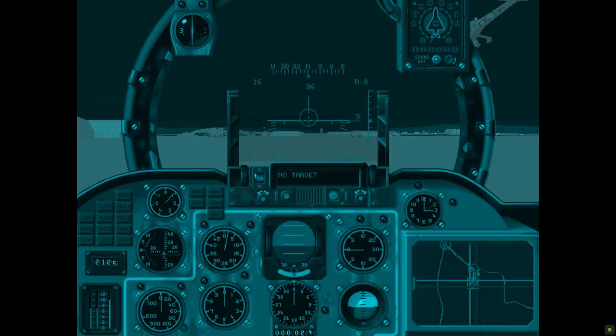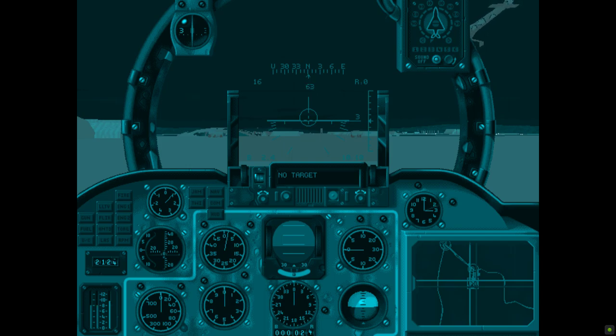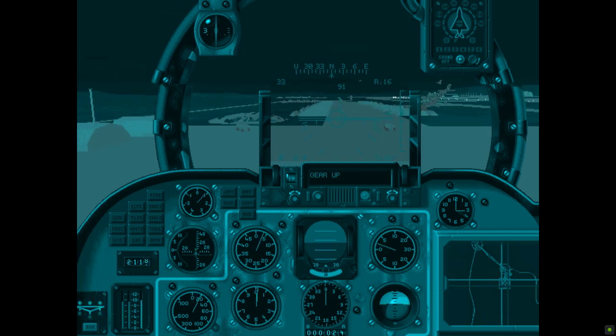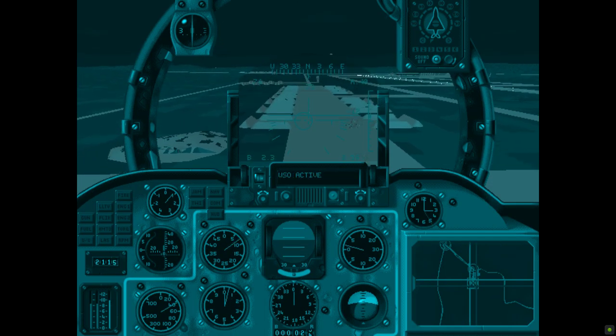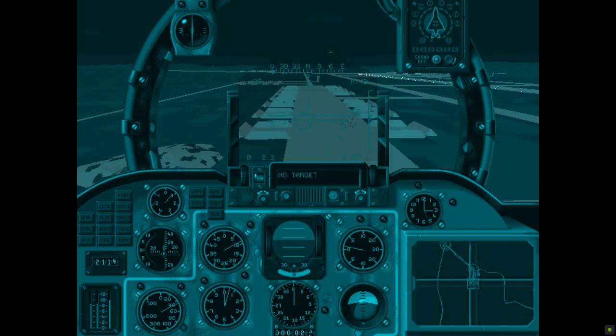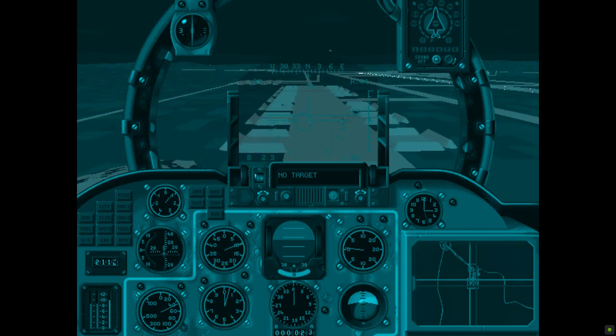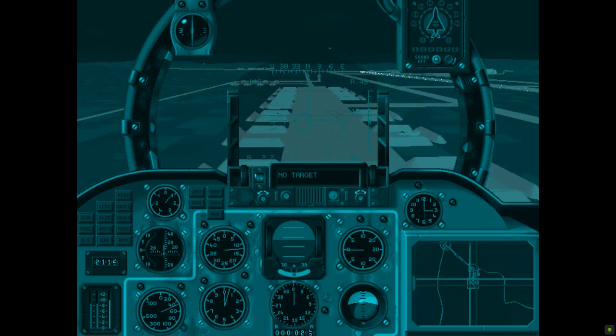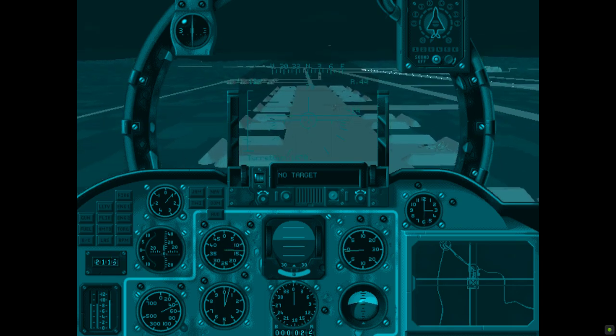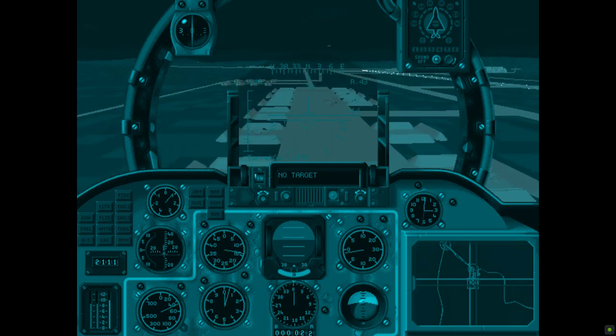Comrade, hind leader is cleared to take off. WSO active, turret gun armed.